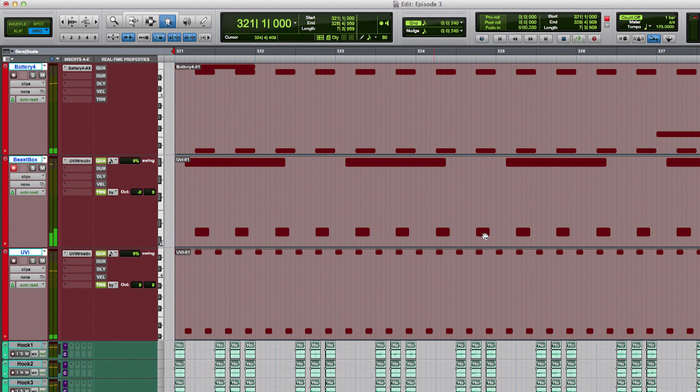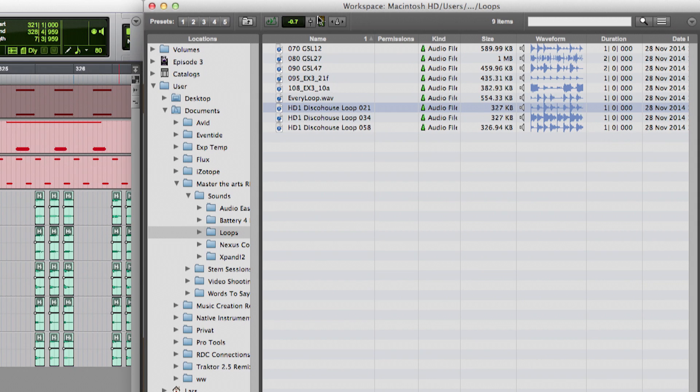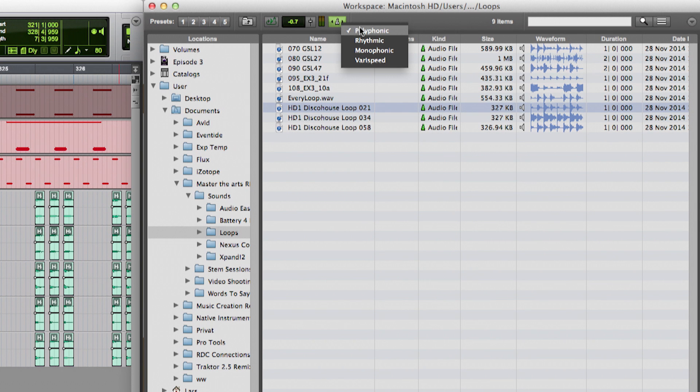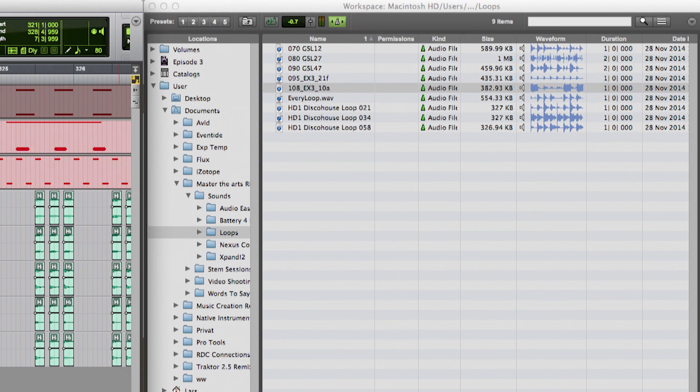Let's continue and add some loops. I used Elastic Time before in order to change the tempo of the original vocal tracks and drums. Now I will use this feature to preview a loop library in sync with my session tempo. To do this, first open the workspace browser, then make sure the Elastic Time engine is enabled. Now you can play back your session and preview your loops.